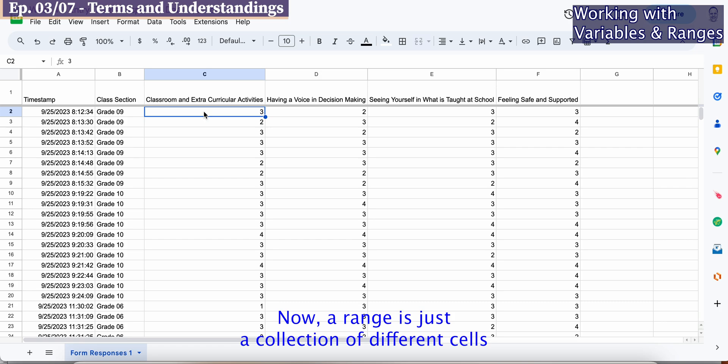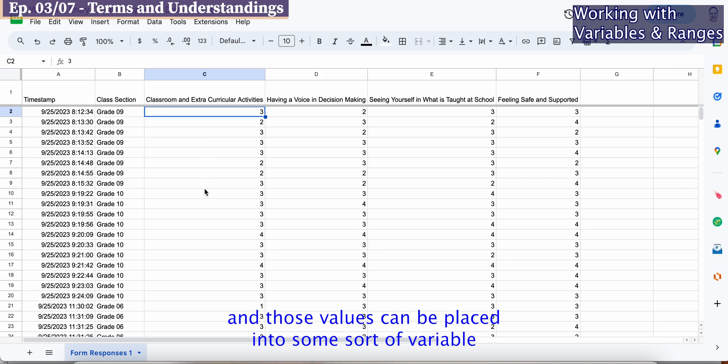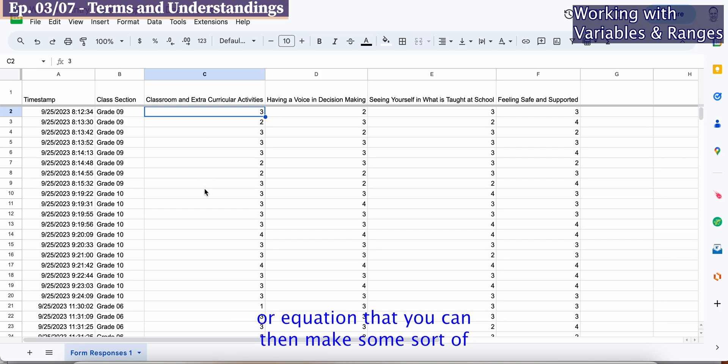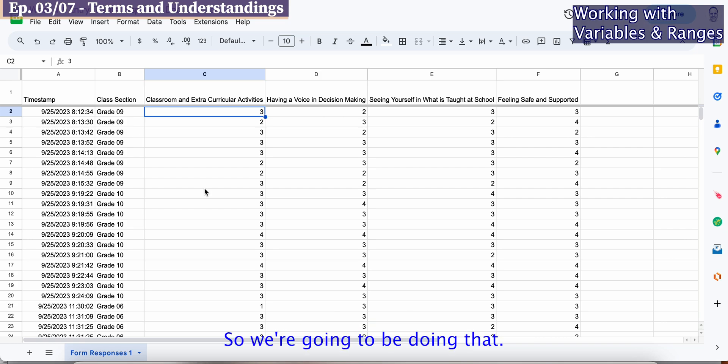A range is just a collection of different cells. Those cells have certain values and those values can be placed into some sort of variable or equation that you can then make some sort of understanding through a comparative analysis.